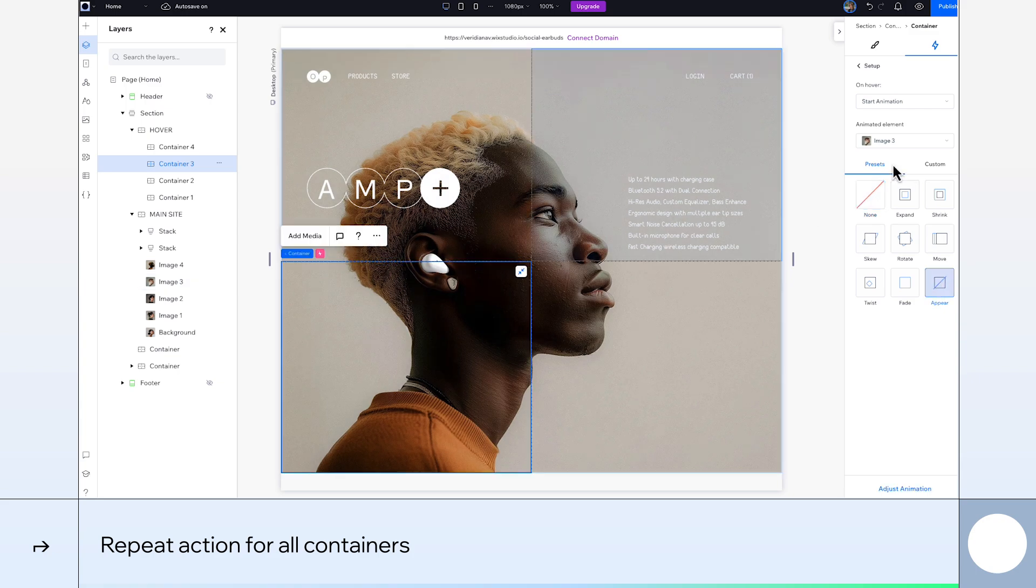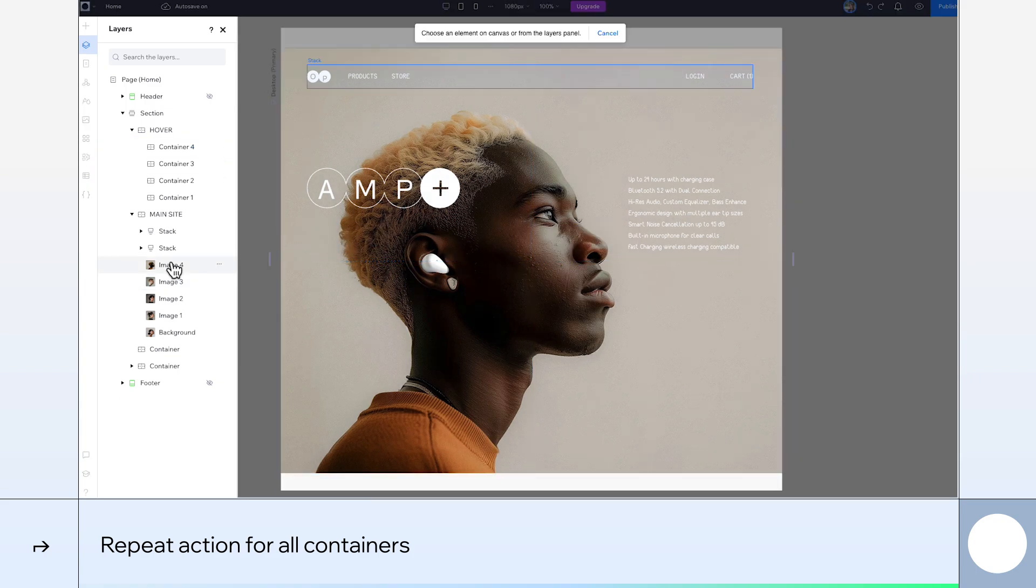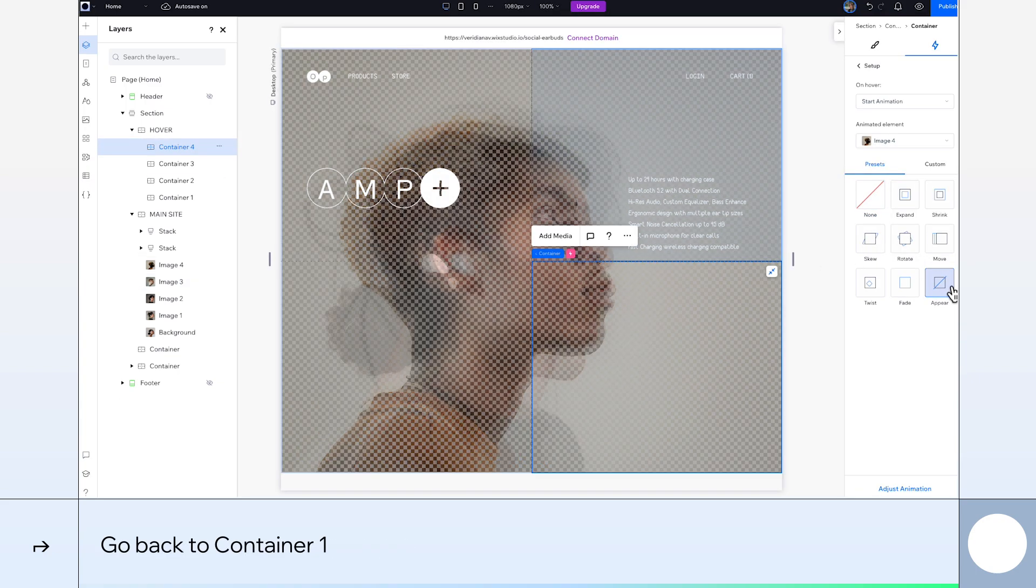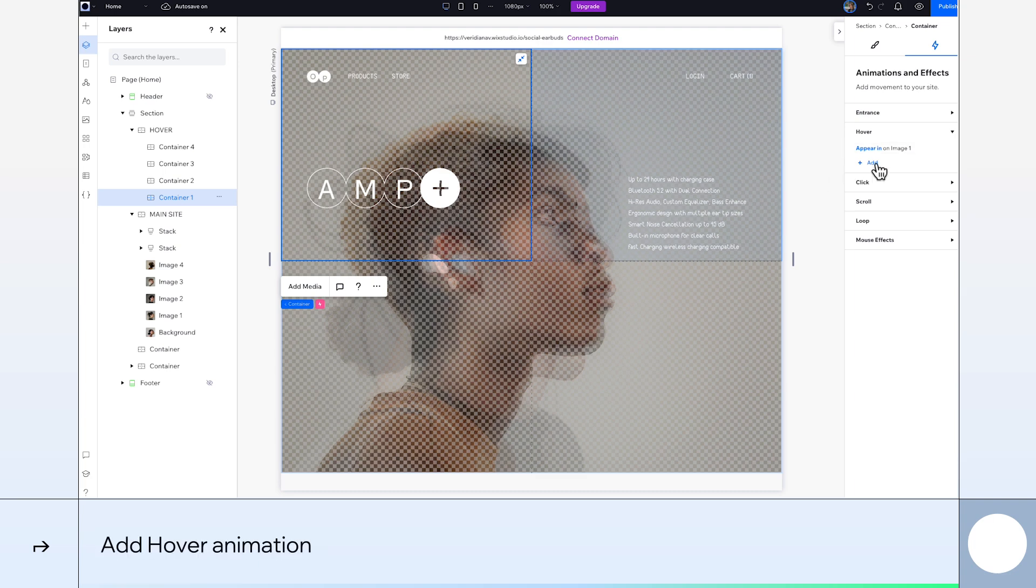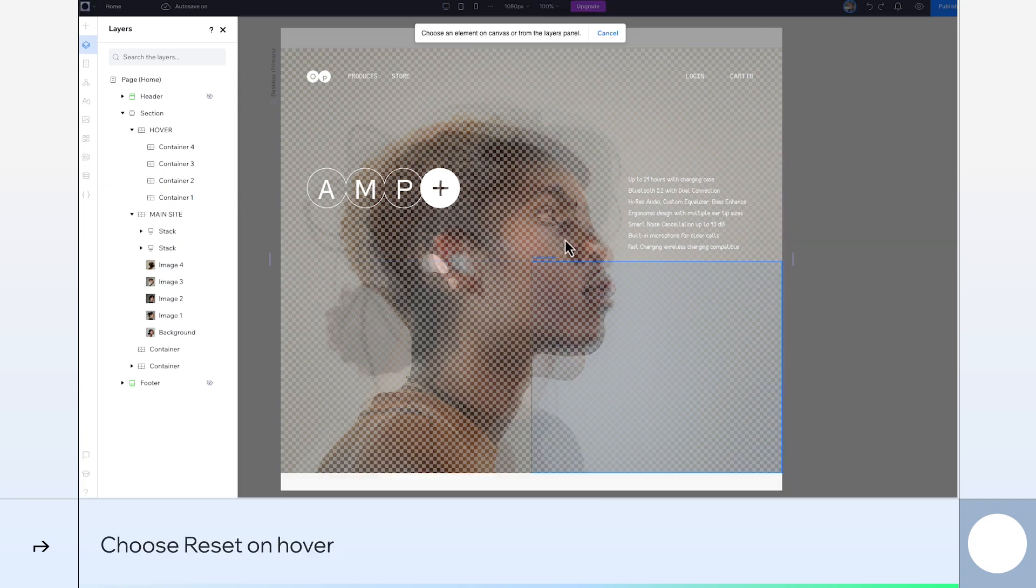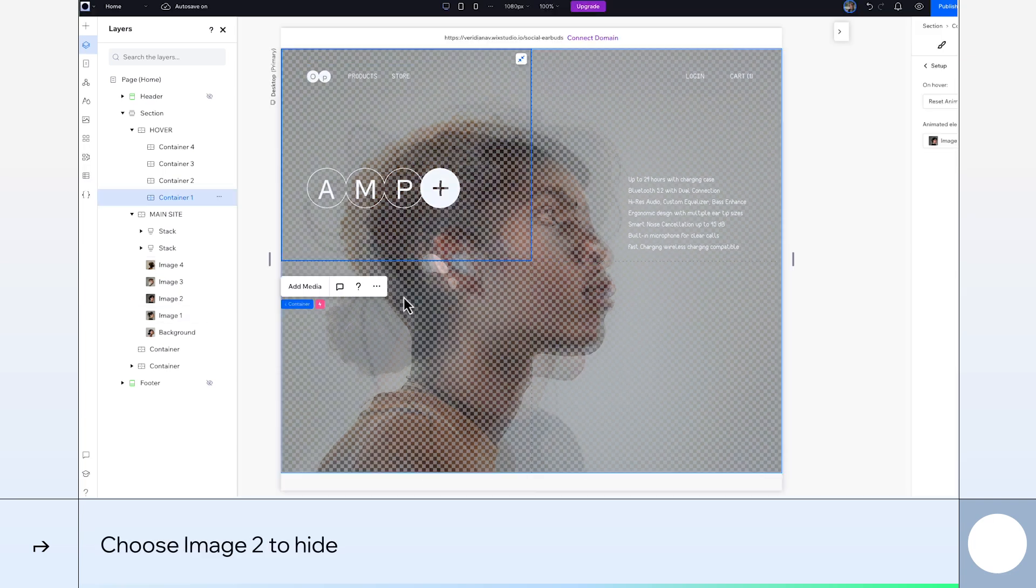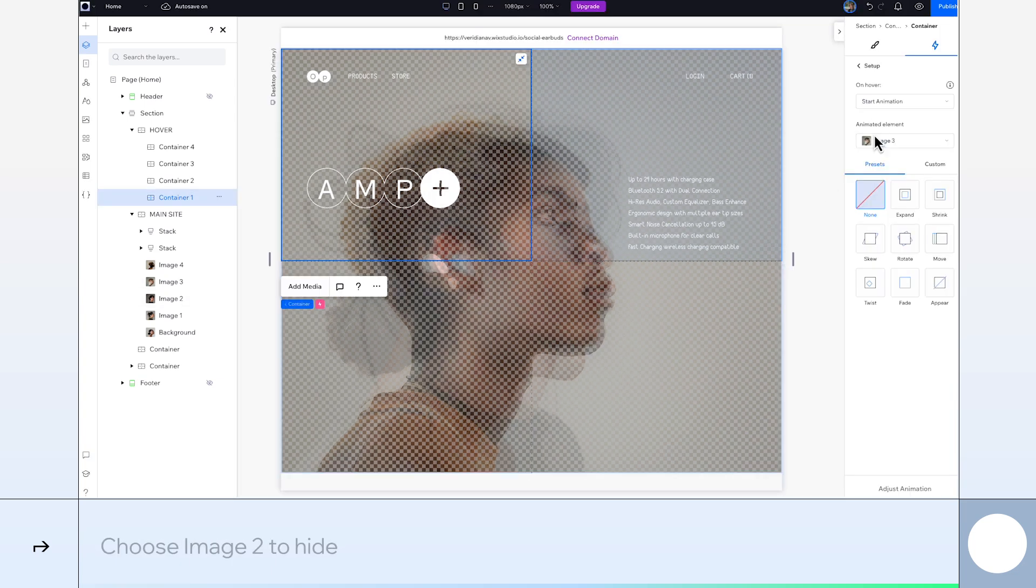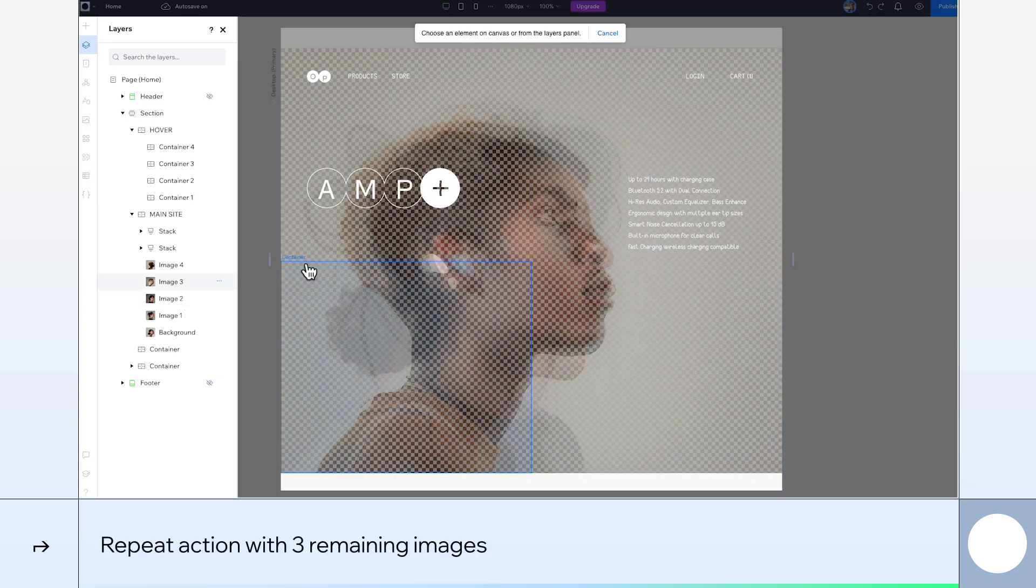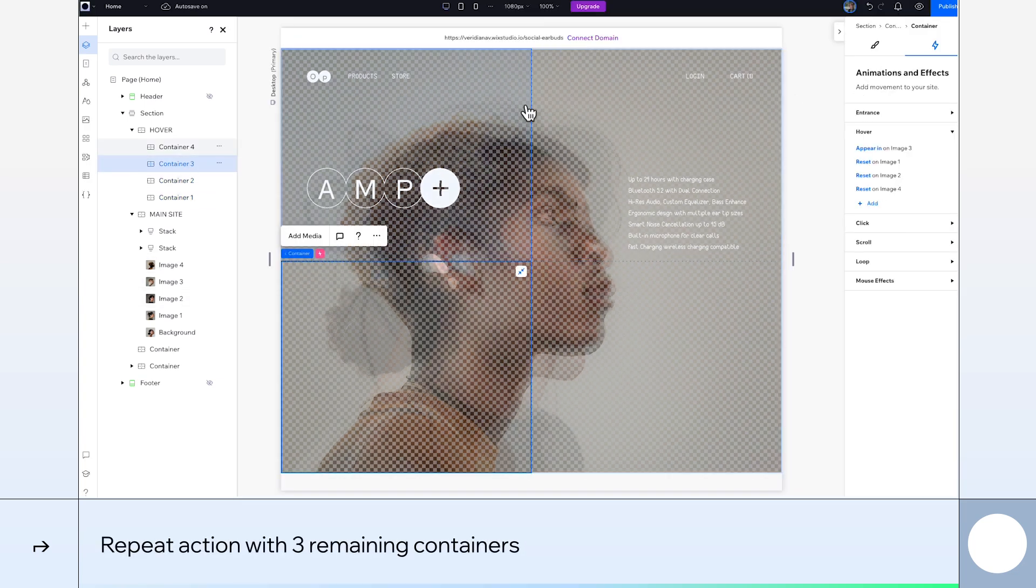Awesome, now all that's left to animate are the hidden images. So let's start by selecting Container 1 and add a hover animation. This time we'll choose Reset on Hover and select Image 2 to hide. Again, we'll repeat this process for our three other images and our three other containers.